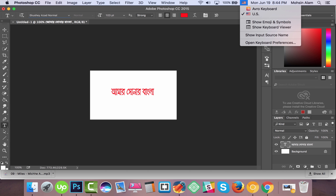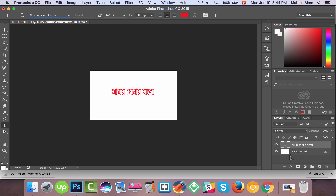Another way — if you use the keyboard on your Mac, then switch to Bangla and then start writing directly.